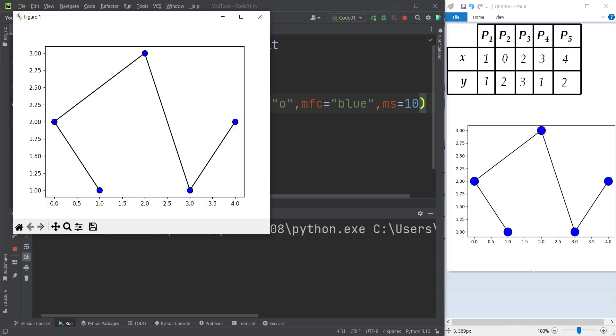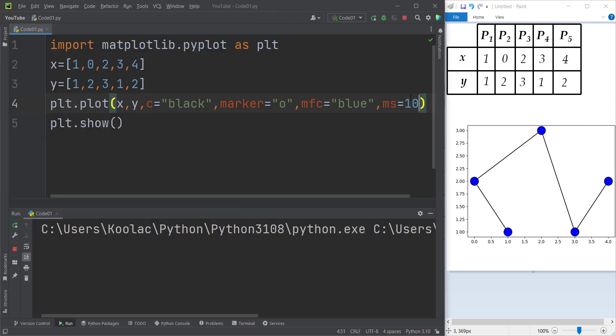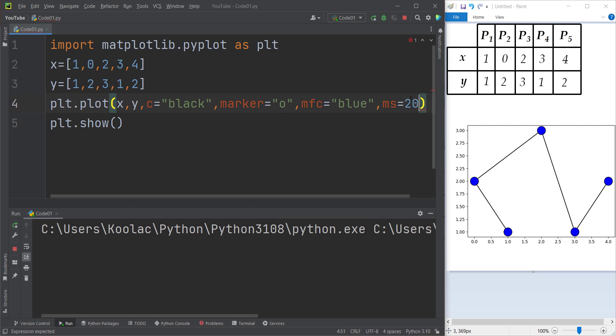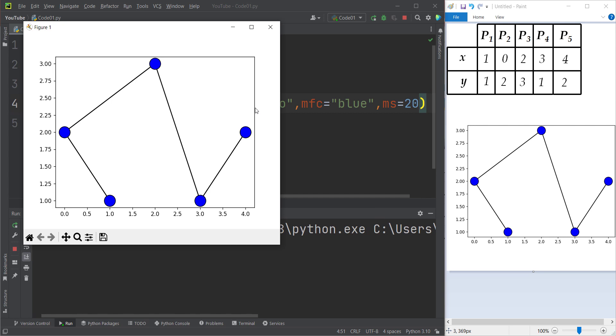If we run the code you can see the output. If you want to make the marker a little bit bigger, we can pass for example 20, and if we run the code you can see the output, which is exactly the larger marker version.